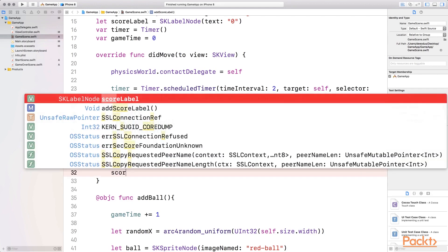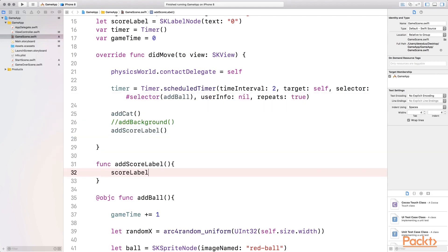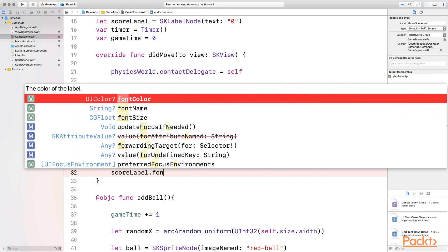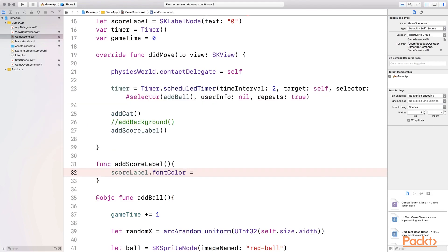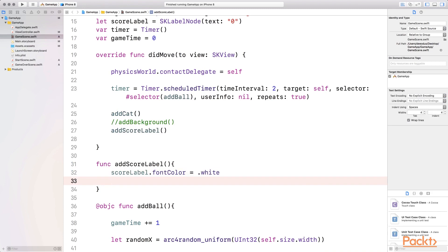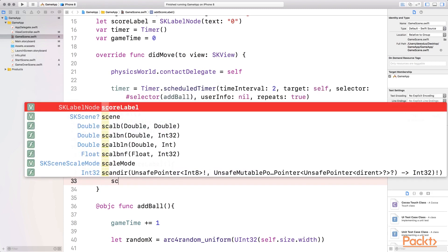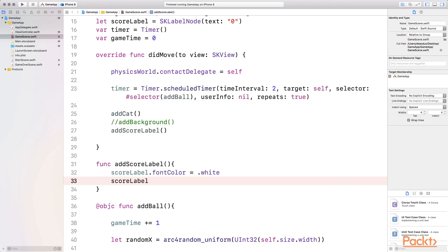So now let's change some of the property of the score label. For example, I'm going to change the font color and I'm going to set it to dot white. And then I'm going to also change the position, score label dot position.